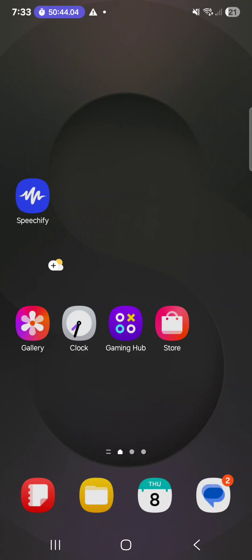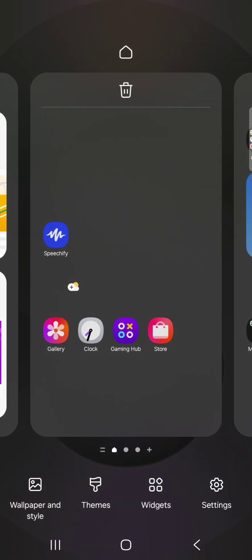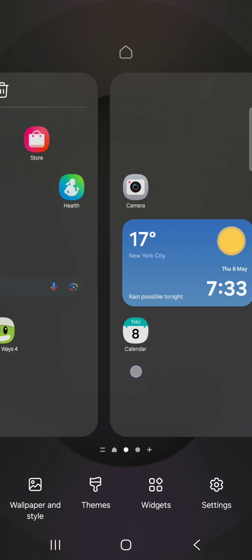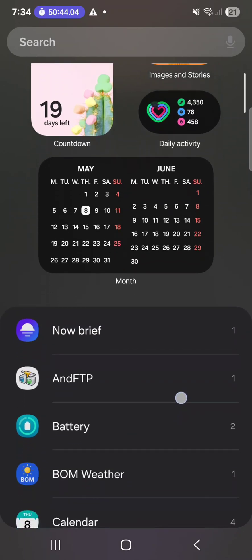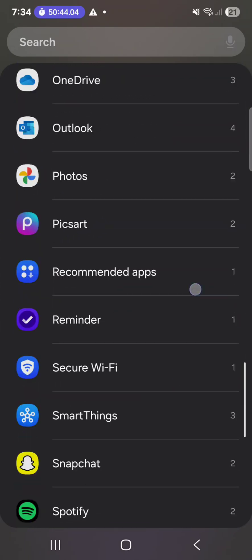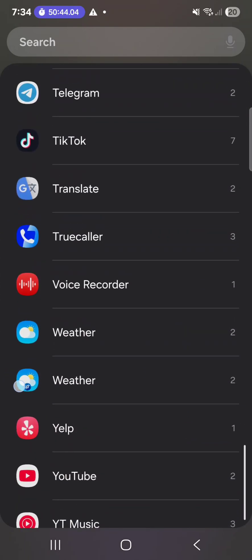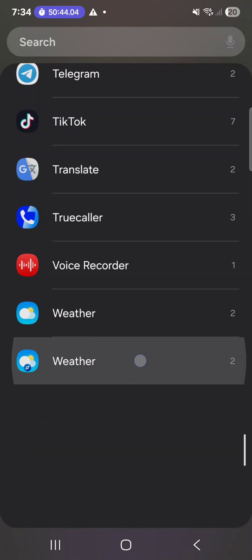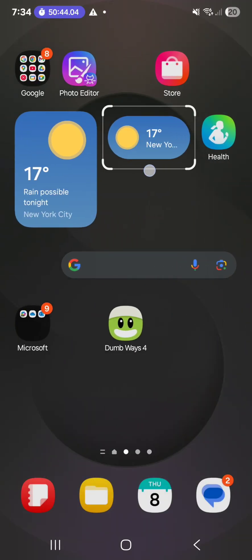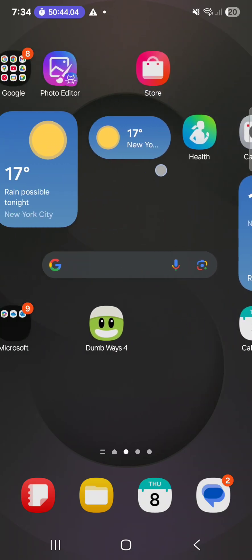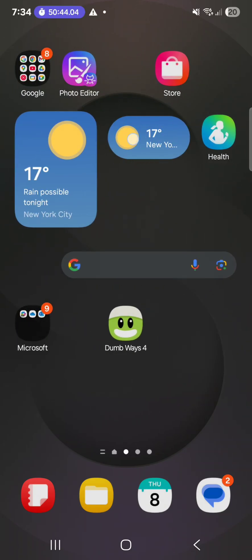On your home screen, hold down to bring up options and go to widgets. Find the One UI 8 weather app, tap on it, and you'll see the available widgets. Add the widget to your home screen, and you can tap on it to open the full app. Thanks for watching — see you in the next one, bye!